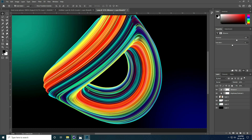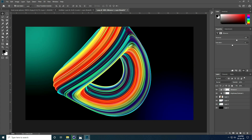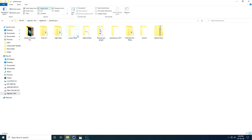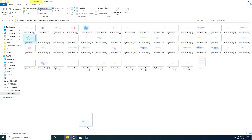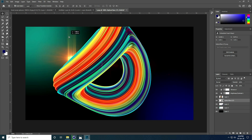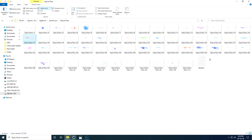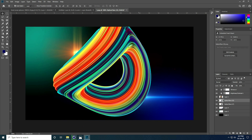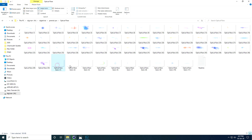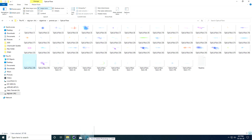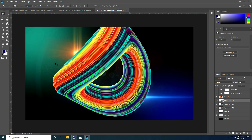Last step — apply optical flare effects. I have some optical lights and optical flare effects to apply in Photoshop. Place them here — that looks really beautiful. Apply more lights in different positions. You can add more as needed to complete the effect.